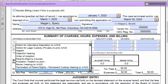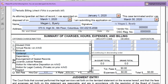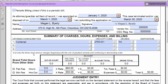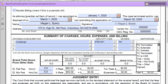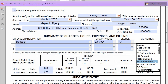When billing a contempt case, select Contempt from the drop-down menu and a disposition that indicates the outcome of the hearing. Appropriate dispositions include Affirmed, Motion Granted, Motion Withdrawn, Dismissed, Capias, etc.